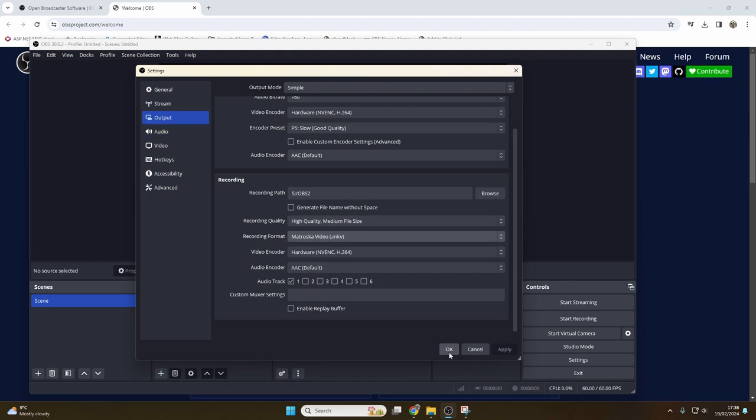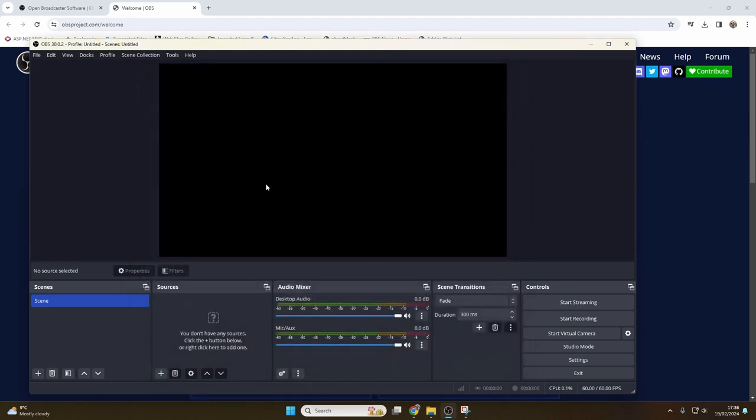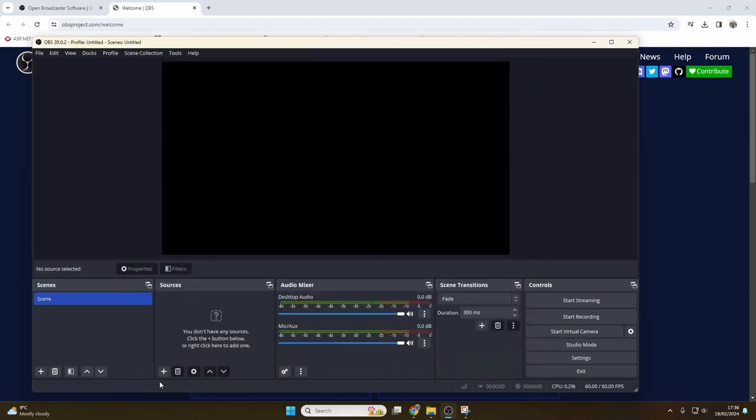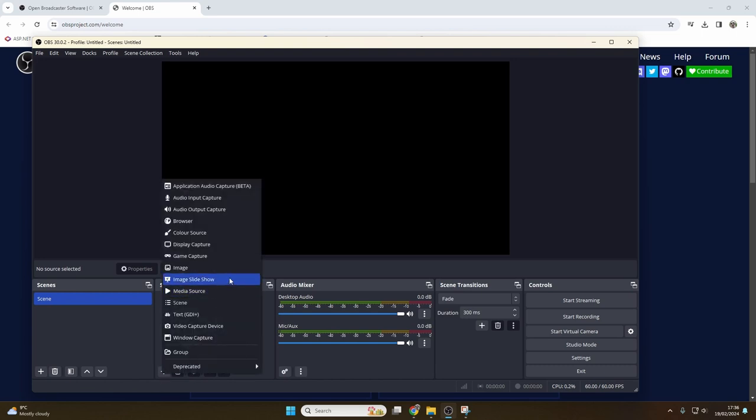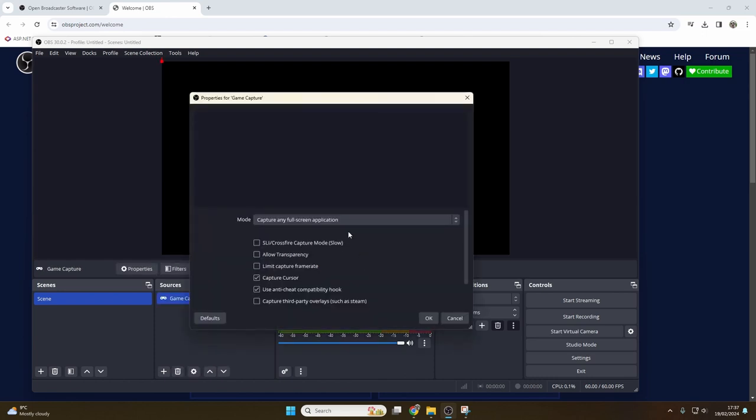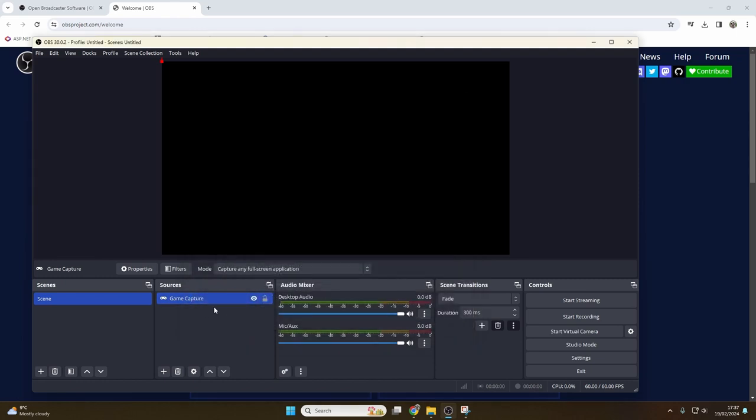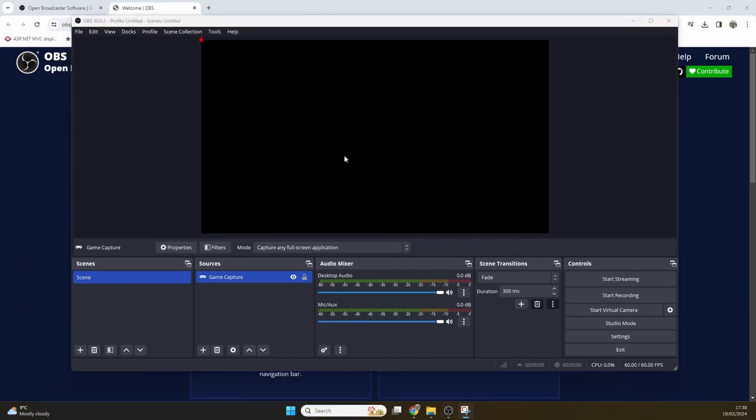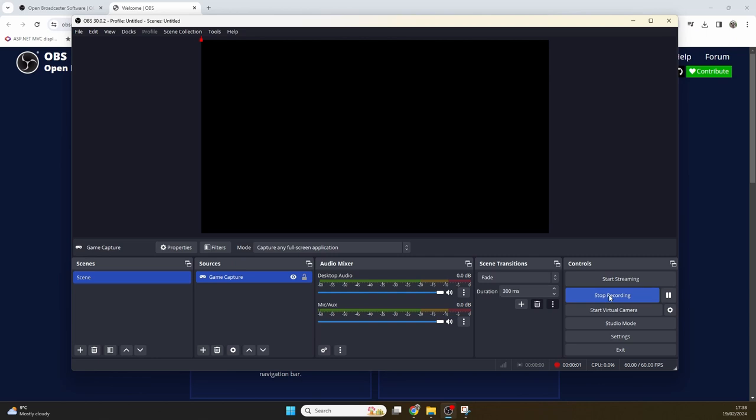Before we record, the one thing that we're going to need here is a gameplay source. So click plus and click game capture. Game capture tends to be the best, the least laggy capturing method. Leave these as the defaults, click OK, and you can see that it already has a capture for your display audio and your microphone, so that will record all your sound for you. And here we can just click start recording to get started.